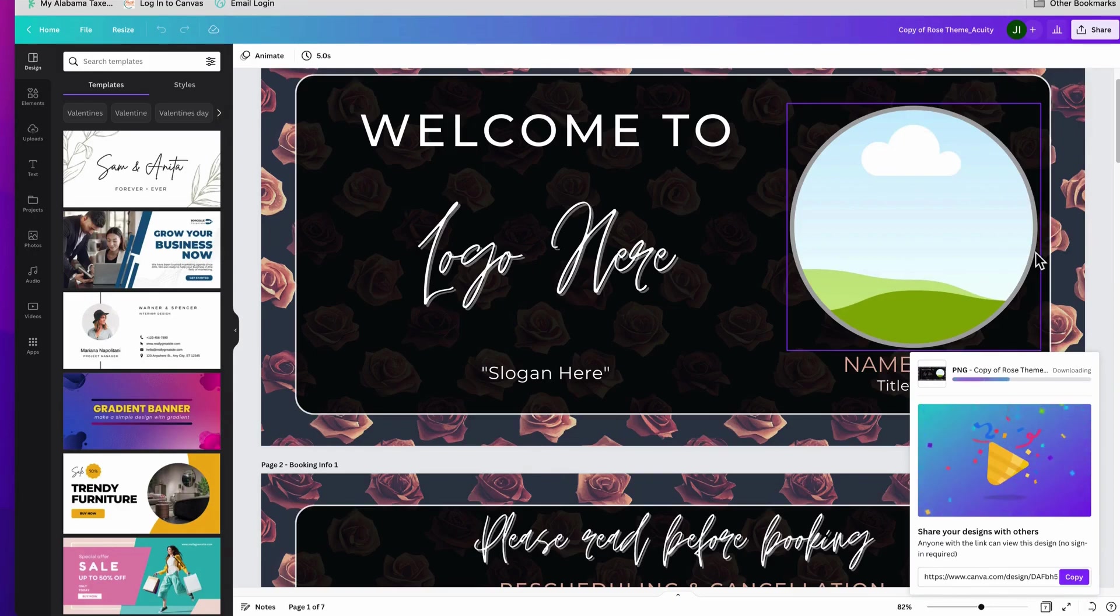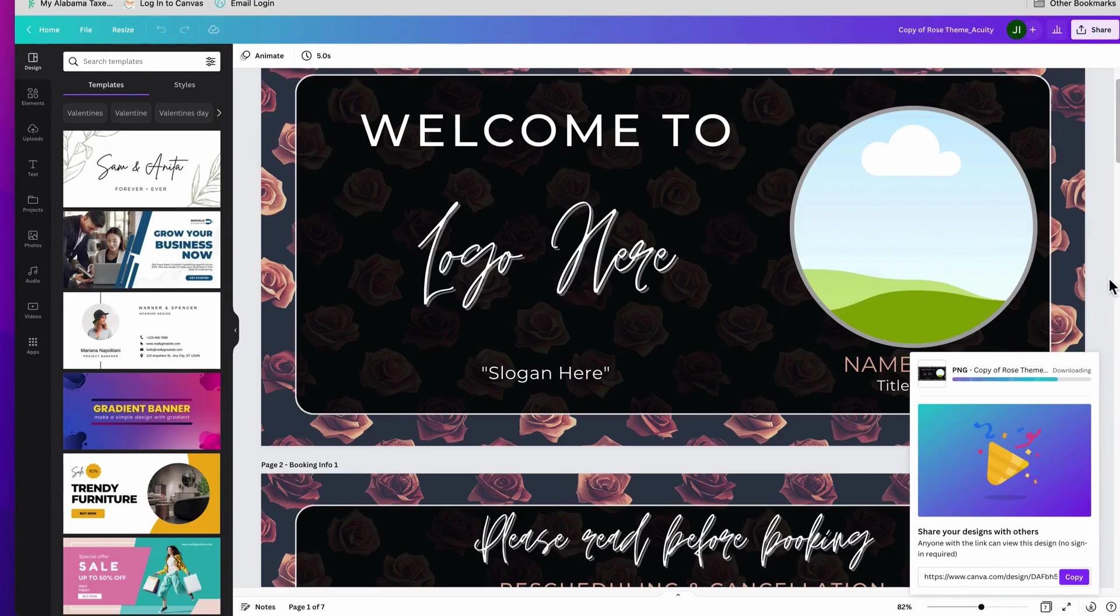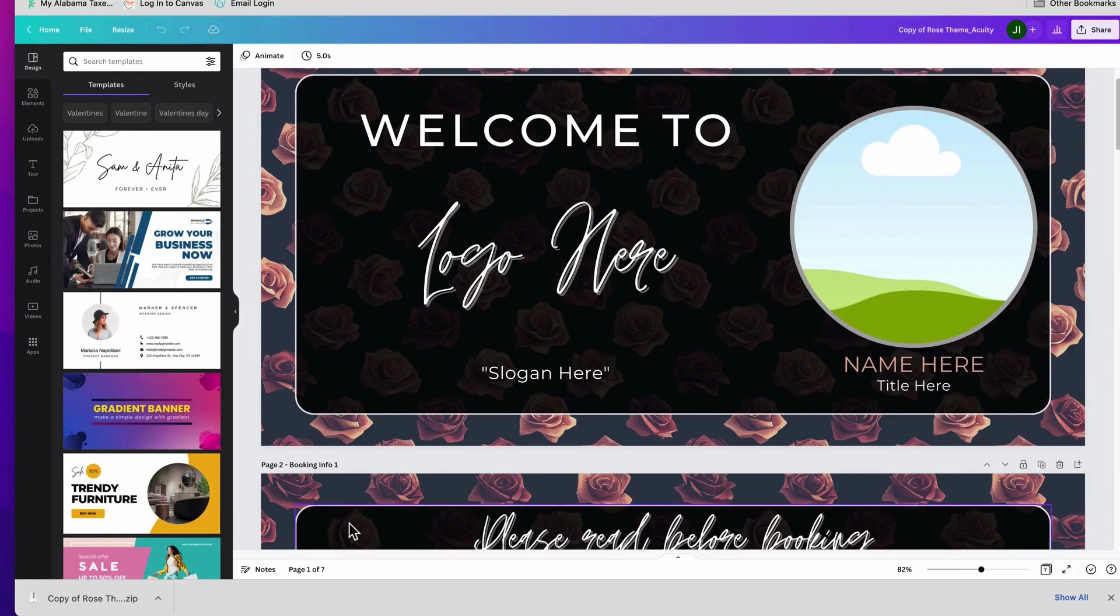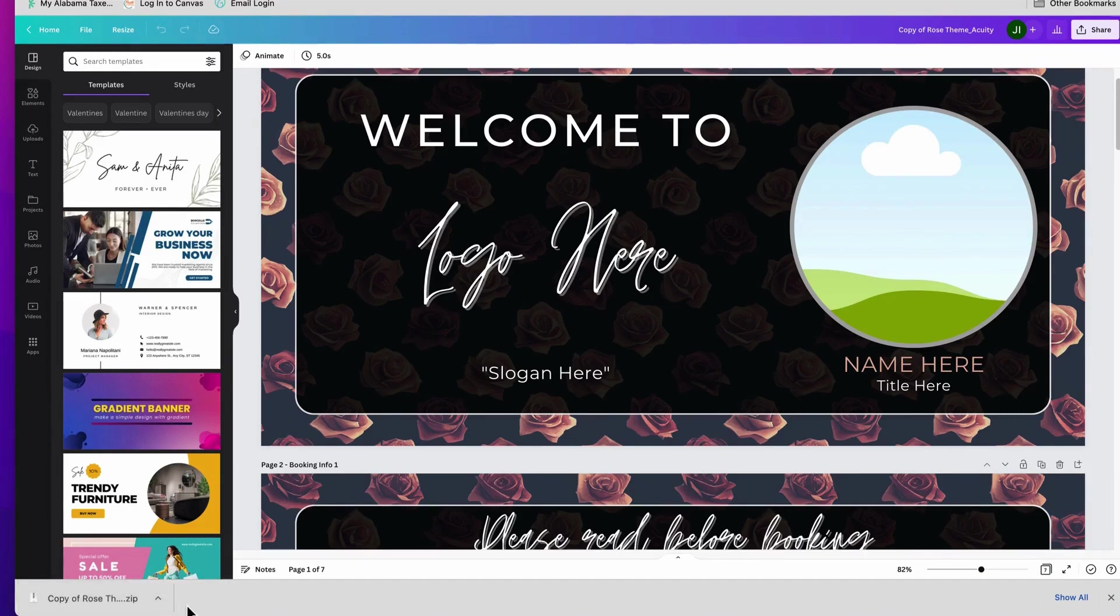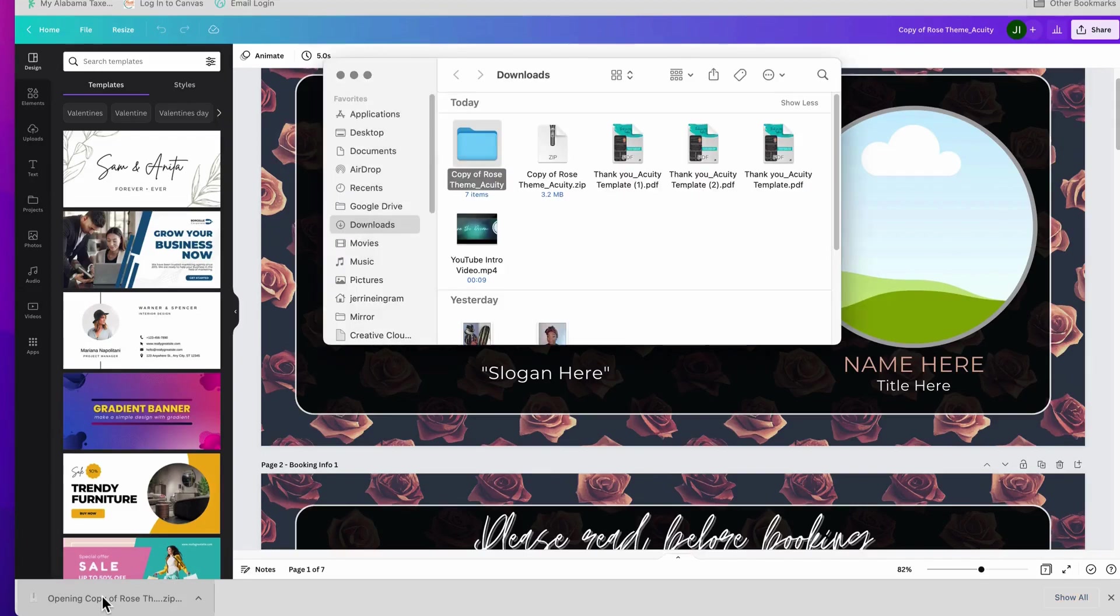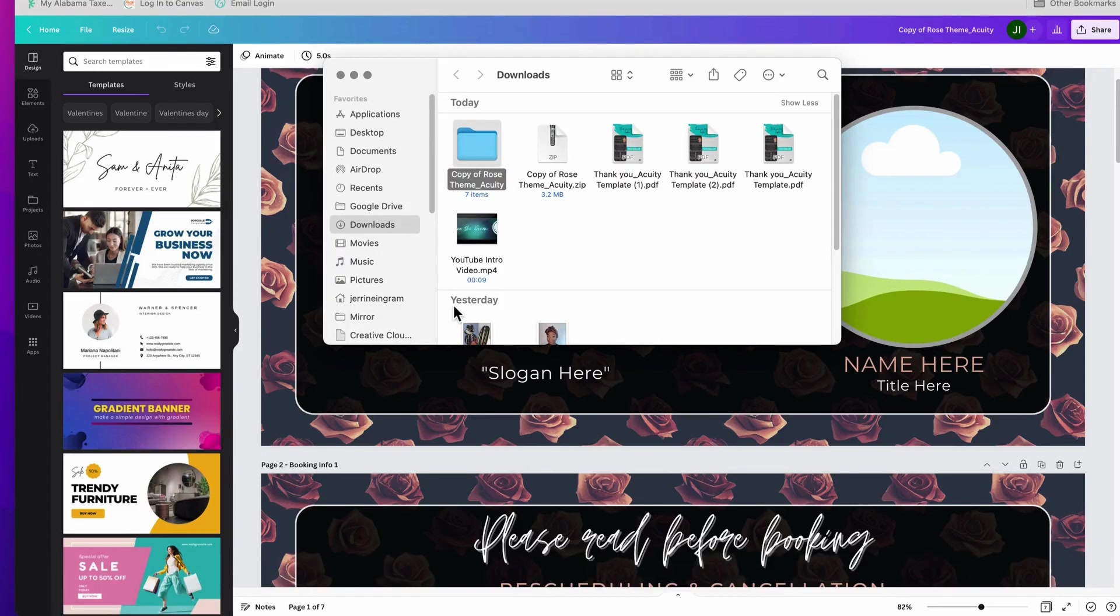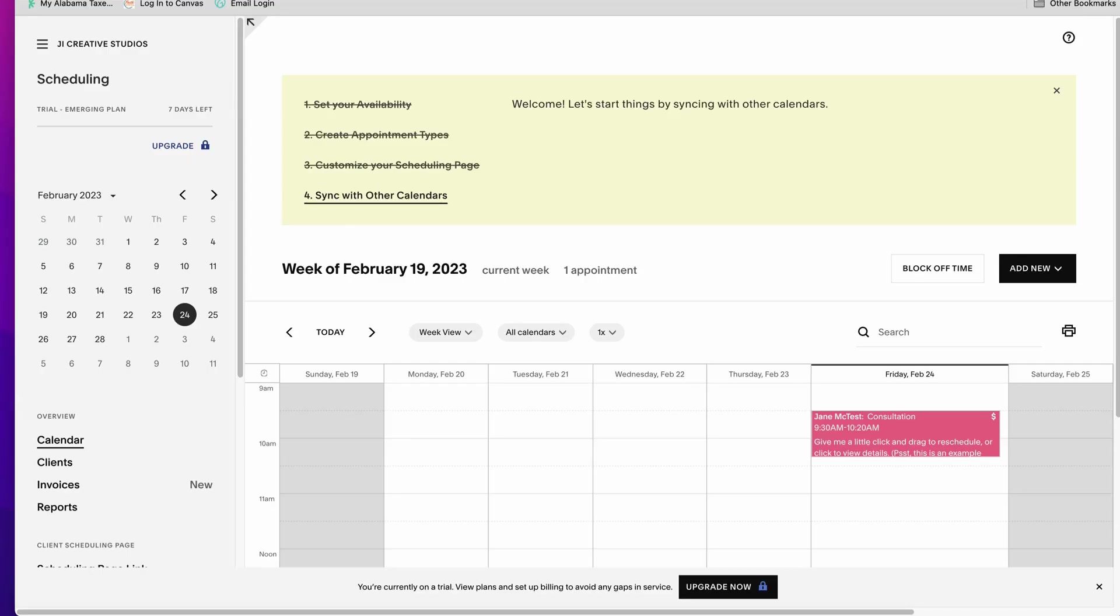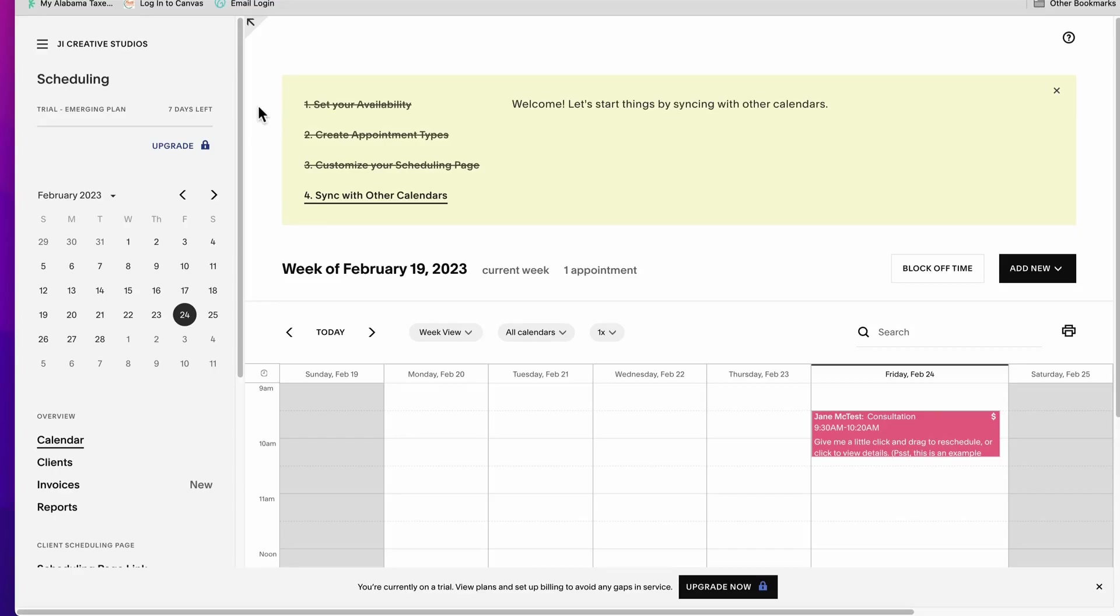All right, so the download is complete and we have our copy of our rose theme template. I am on a MacBook, so once I click this it automatically unzips. You want to make sure that whatever device you're using, if you're not using a Mac, you want to make sure that you have some type of software that can unzip your files for you. So I clicked on that and here is my folder with my theme and there go all of my pages. We are ready to now go to Acuity, and I hope I'm saying that right. Here we are, so I'm already logged into my Acuity page and yours should look similar to this once you log in.